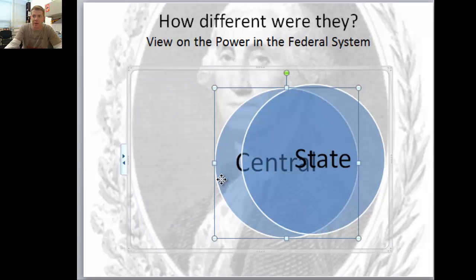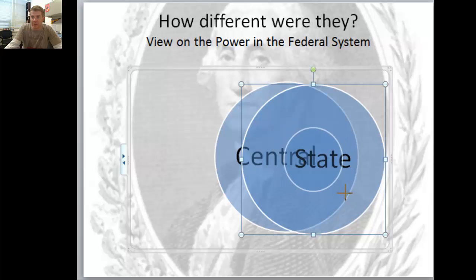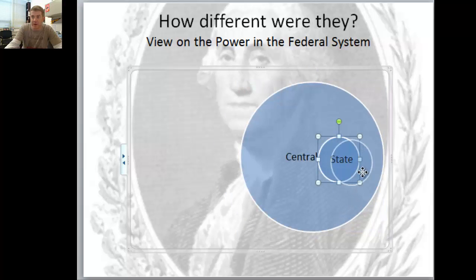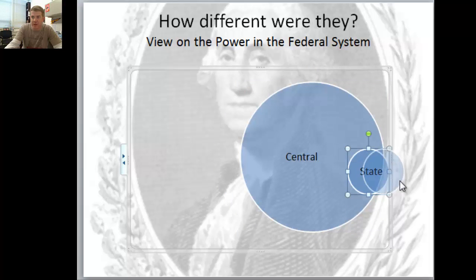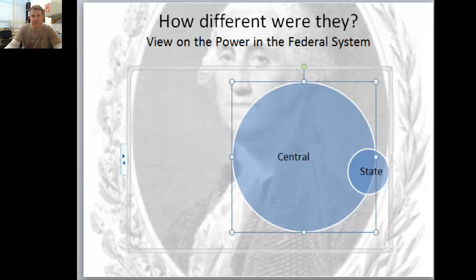The central government is the powerful entity. The state governments are there, and there's some overlapping power, but really the power is in the central government - he believes in a very strong central government.